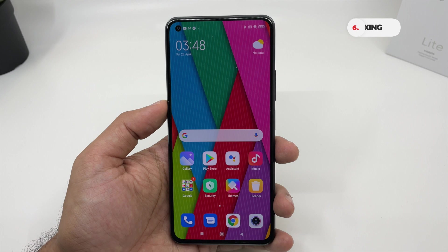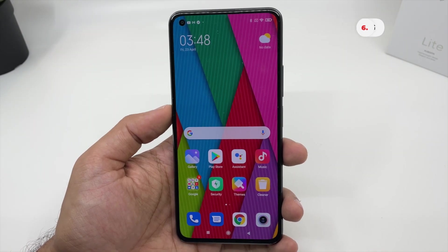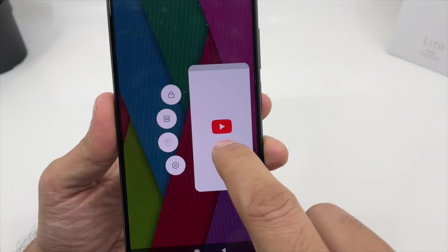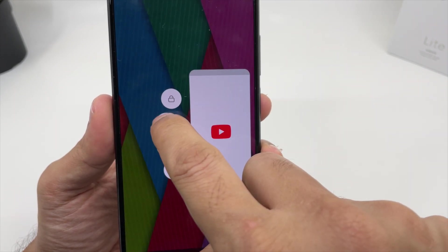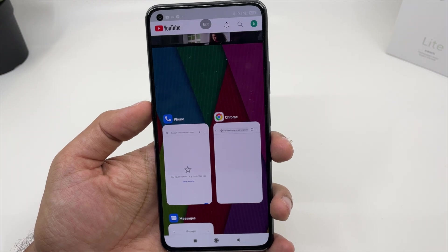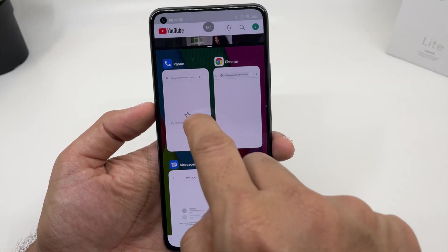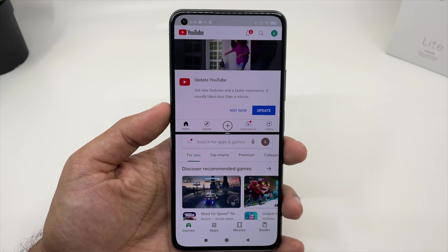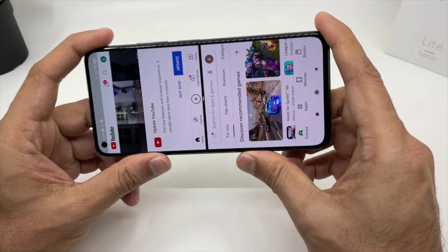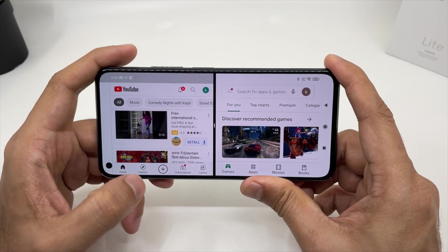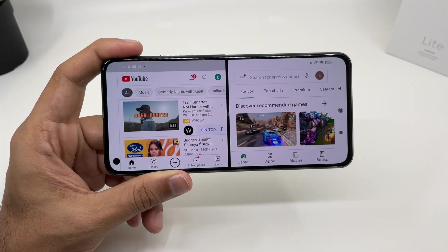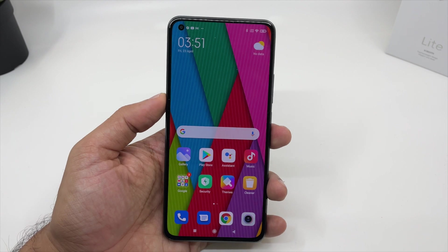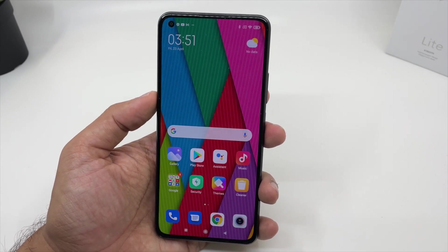For multitasking and split screen mode, click on the multitasking option, choose any application — for example, YouTube — and press and hold it. It will give you a bunch of options; the second option is for split screen. YouTube will open on one side, and you can choose any other application for the other side, such as Play Store. To come out of multitasking, just swipe up and choose any one of the applications. That's how easy it is to do multitasking on the Xiaomi Mi 11 Lite.